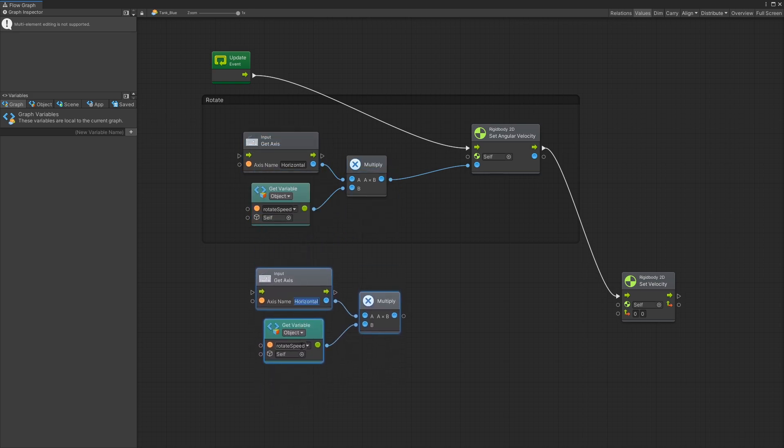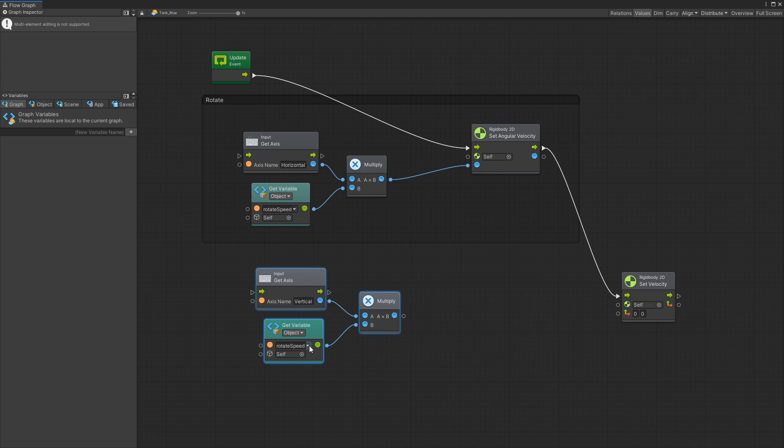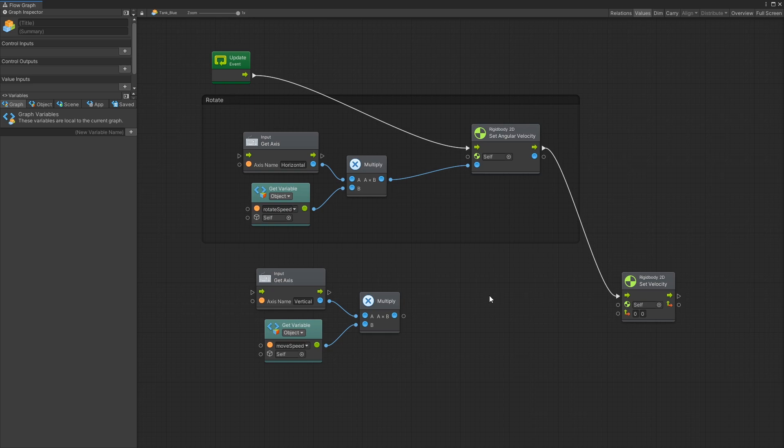Move them here. The get axis we're going to use the vertical and the variable is going to be the move speed instead of the rotate speed. Now you can see that the set velocity has a vector 2 input. So we need to convert this float to a vector 2.